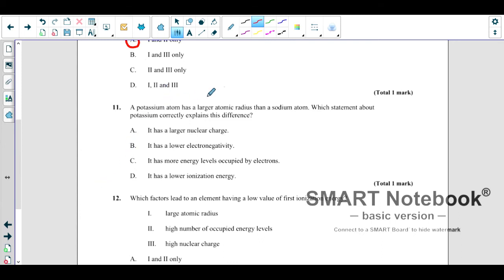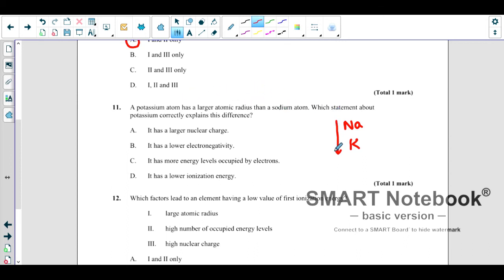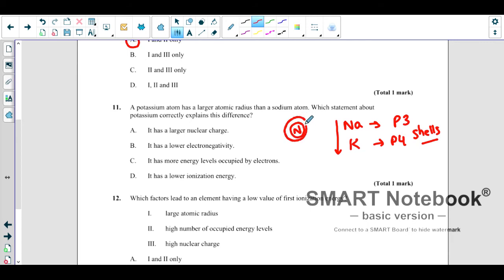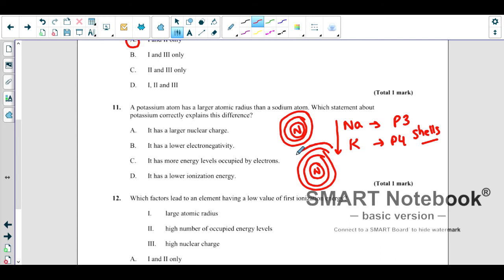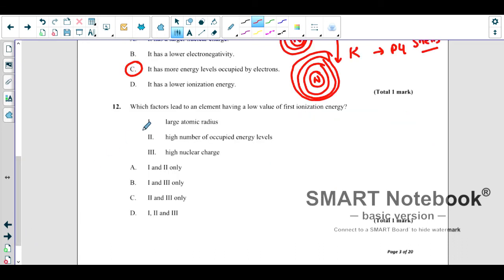A potassium atom has a larger atomic radius than a sodium atom — which statement correctly explains this? From the periodic table, potassium and sodium are in the same group, with potassium lower down. Going down the group, atomic radius increases. Sodium is in period 3 and potassium in period 4, so potassium has more shells. More shells means a greater size, so C — it has more electron shells — is the correct answer.